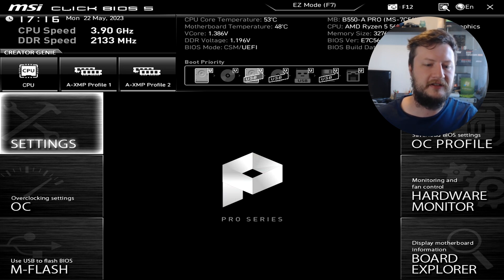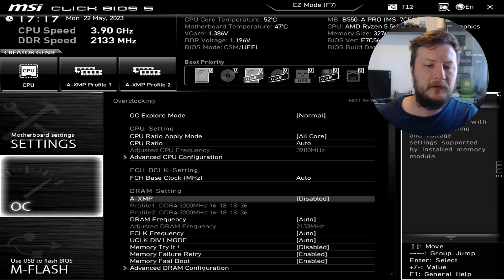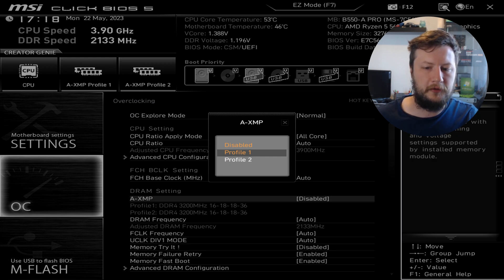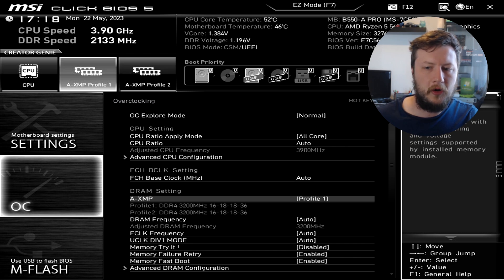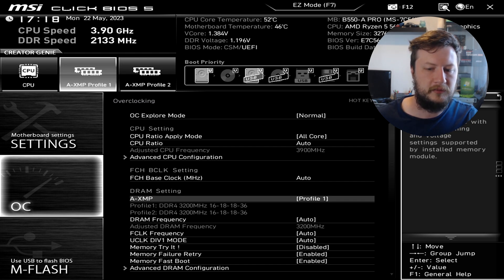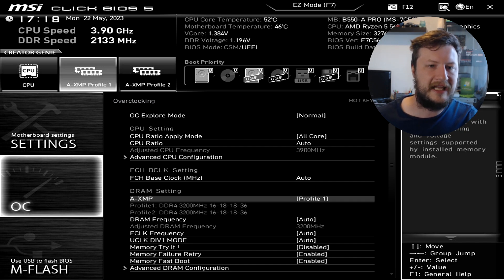We're going to enter into the overclock settings. You can see there is an A-XMP option and it says disabled. We're going to select this by pressing Enter on our keyboard and then select Profile 1. You can see this is going to optimize the timing and voltage of the memory. Now that it says Profile 1, that means XMP is selected. For the first test I'm just going to leave my DRAM frequency on auto and restart Windows, then jump into a game and see how well it runs.